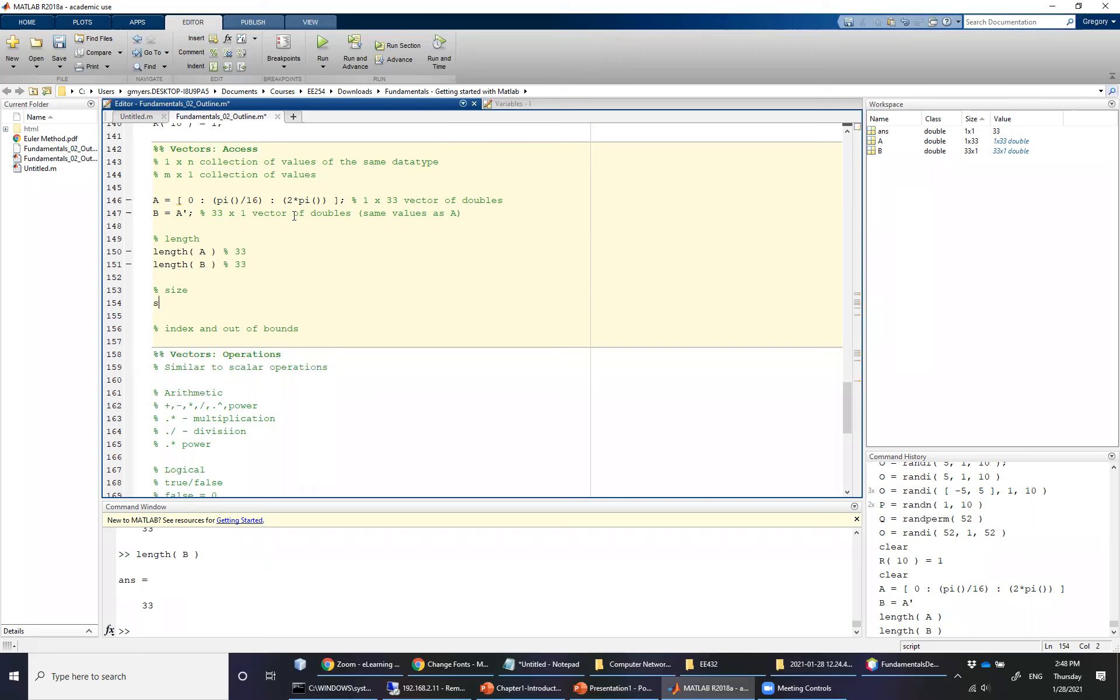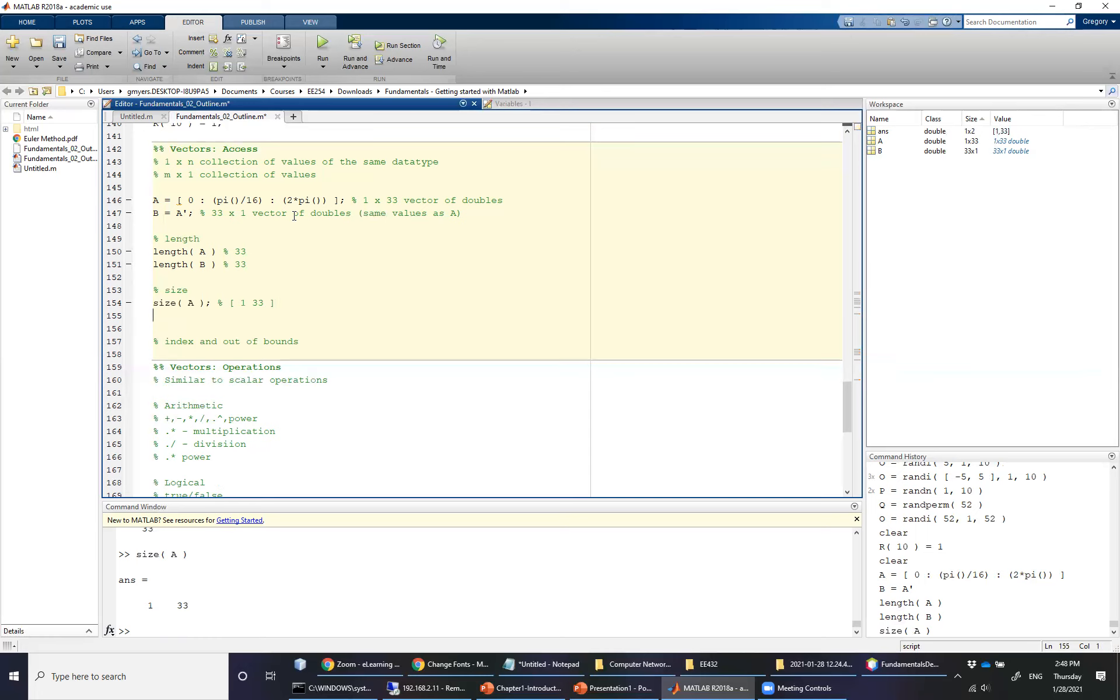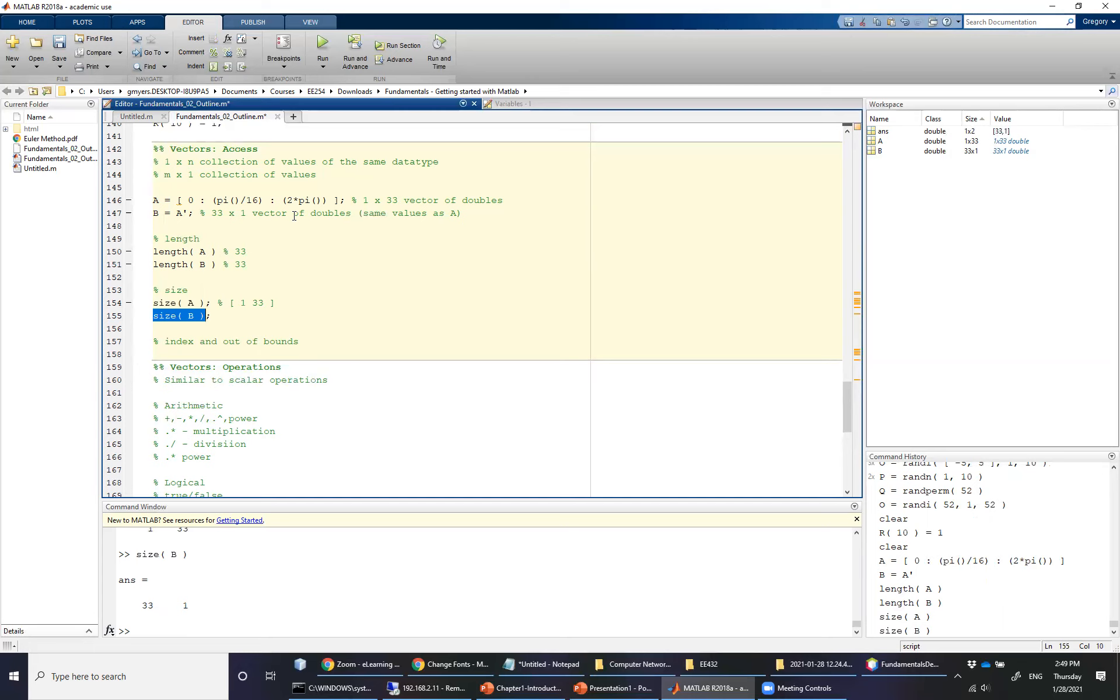So how do we get around that? And that is where the size function comes into play. And so the size of A gives you two values, 1 and 33. So it's very important to note here that this returns back a vector of values, two values. So 1 by 33. And the size of B will return back a 33 by 1.